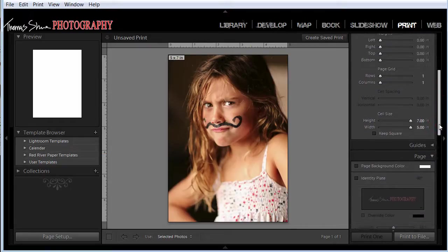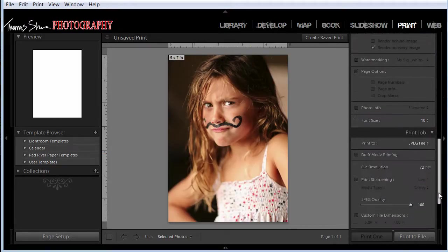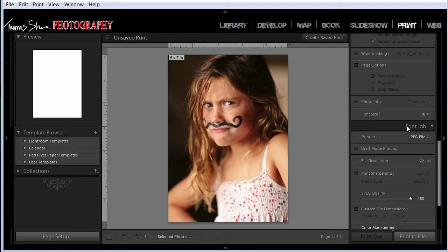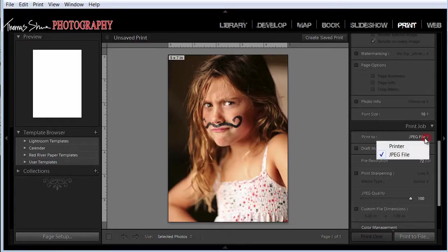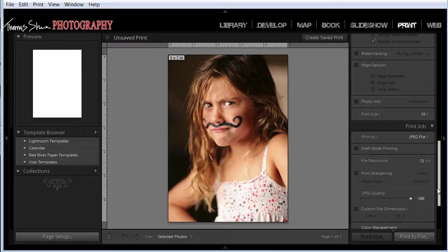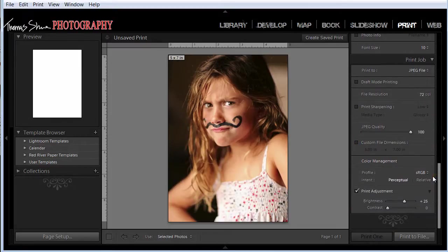So here's what you would do if you want to print this to a printer or save it as a JPEG. Say you wanted to export this and save it for printing at a lab instead of printing it at home. What you would do is you go to your print jobs and you select JPEG file. And you can add sharpening to it and control the quality. You can put in custom file dimensions if you like. You can choose the color space and brightness.